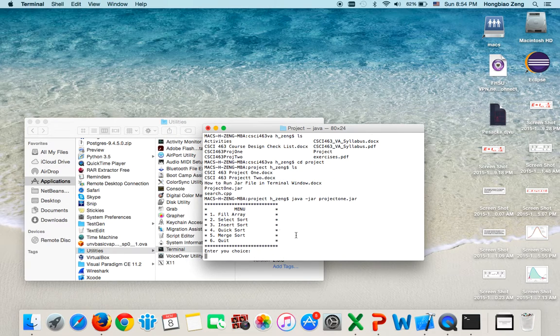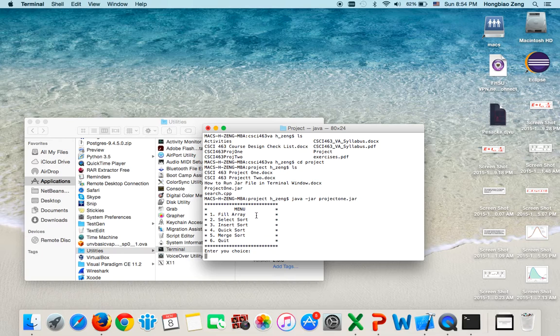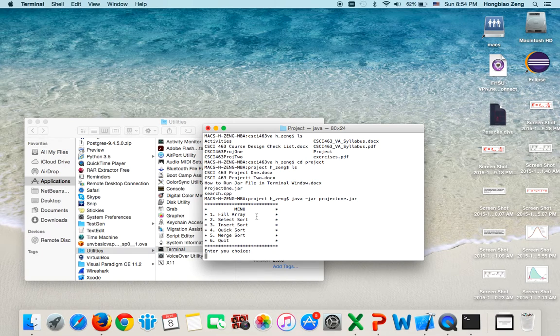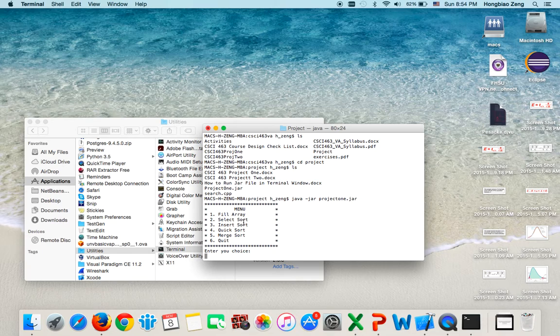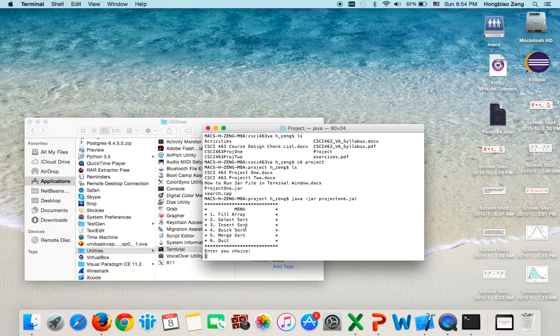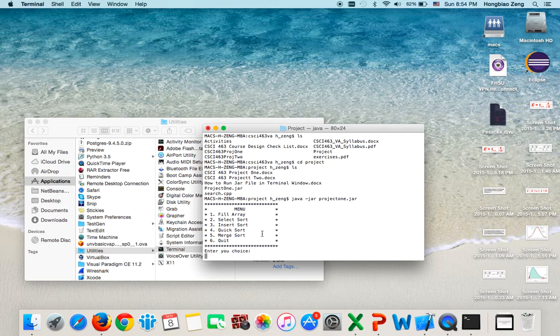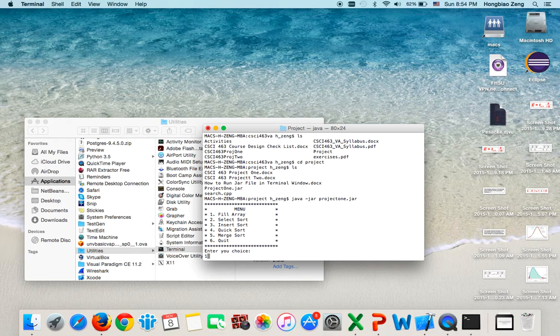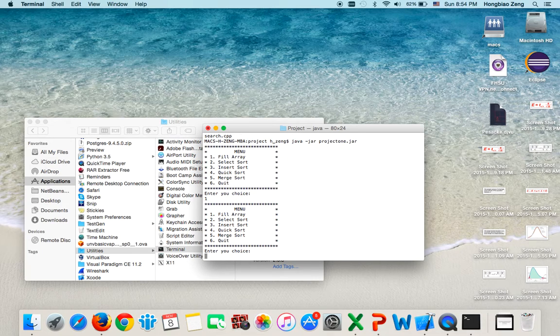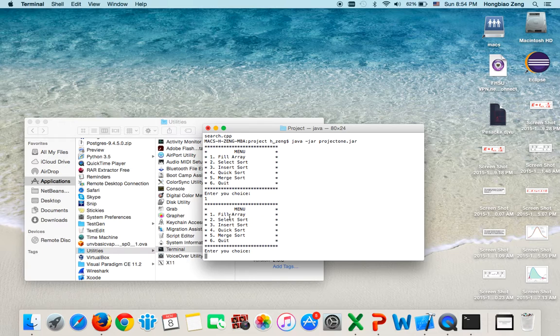Now the project 1 demo will run. Project 1 is asking you to write selection sort, insertion sort, quick sort, merge sort, and compare the running time with the same data. When you run this project, you first fill the array, and the array will be filled.